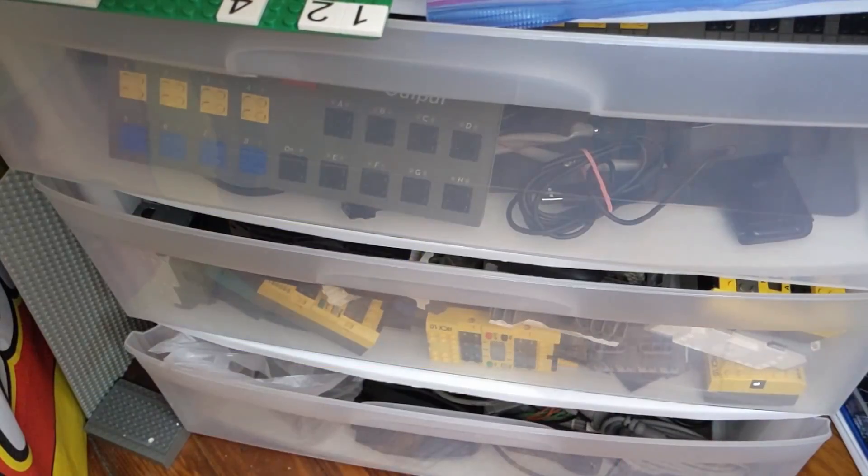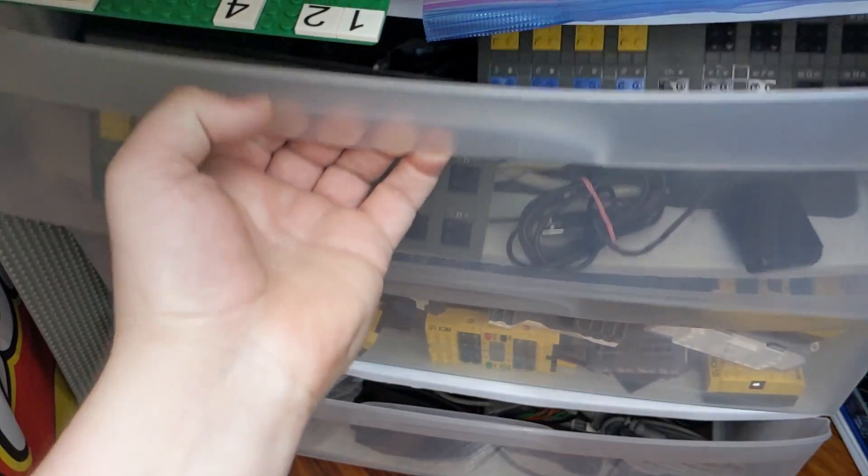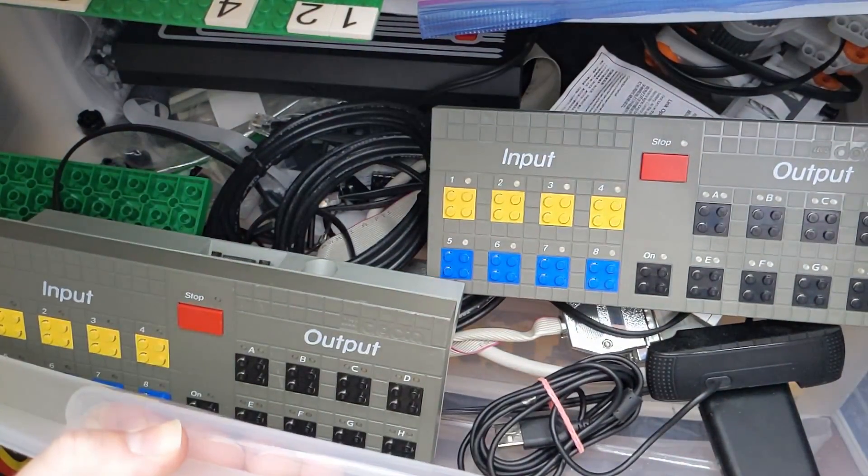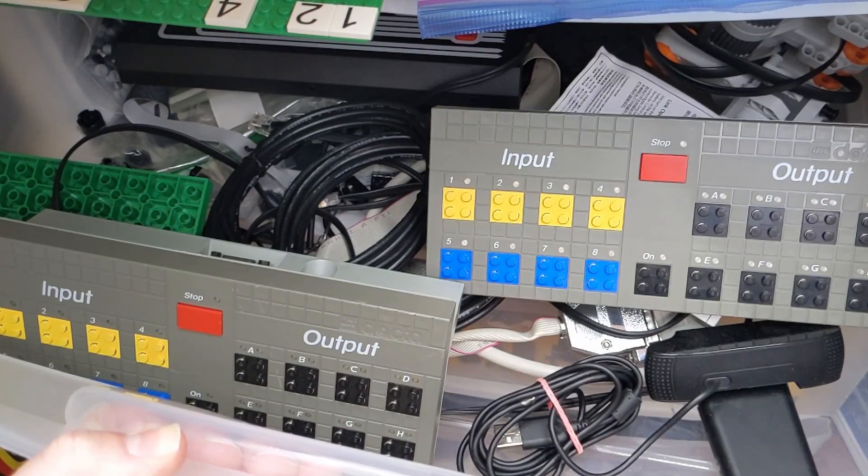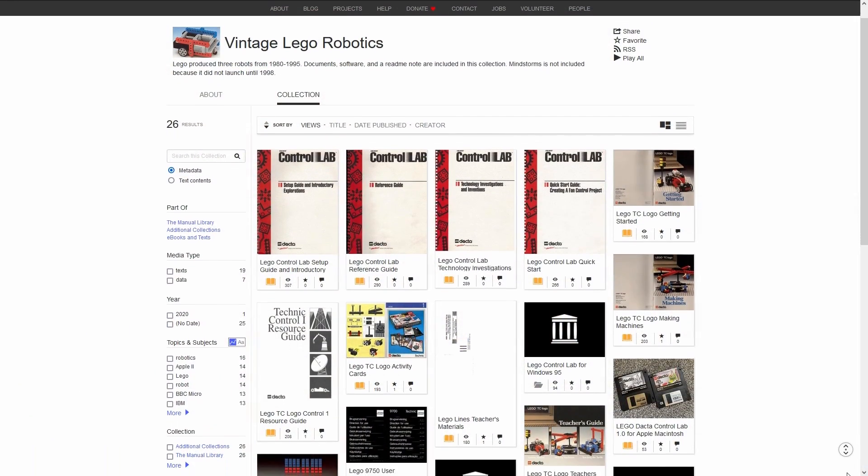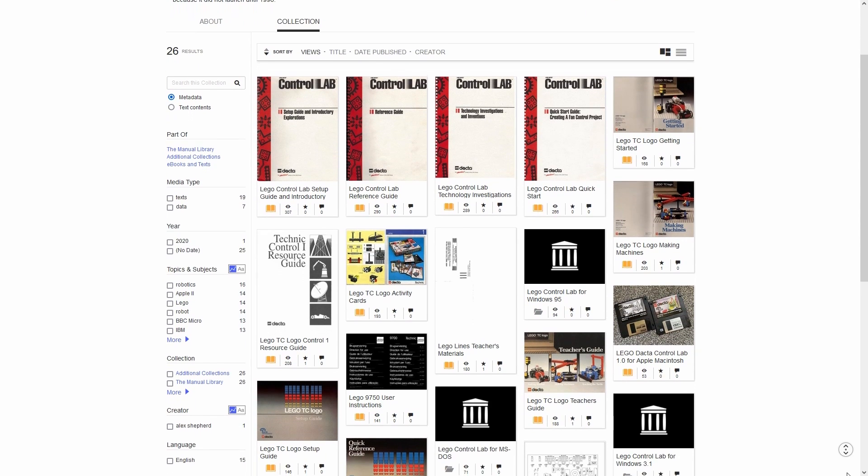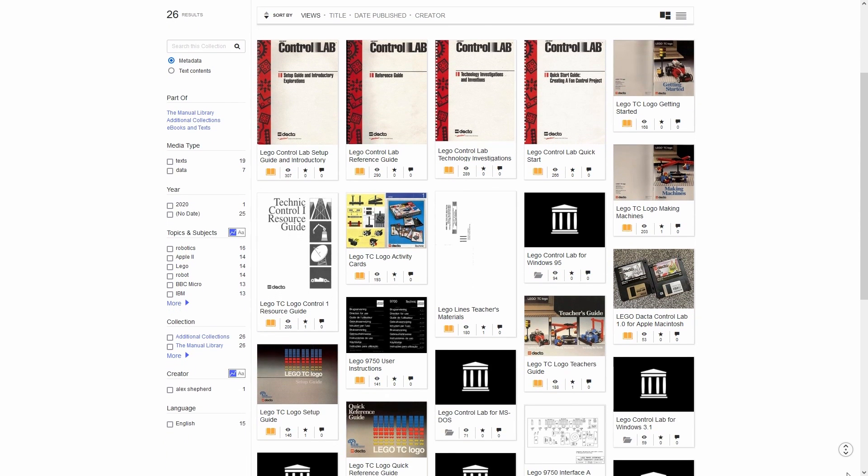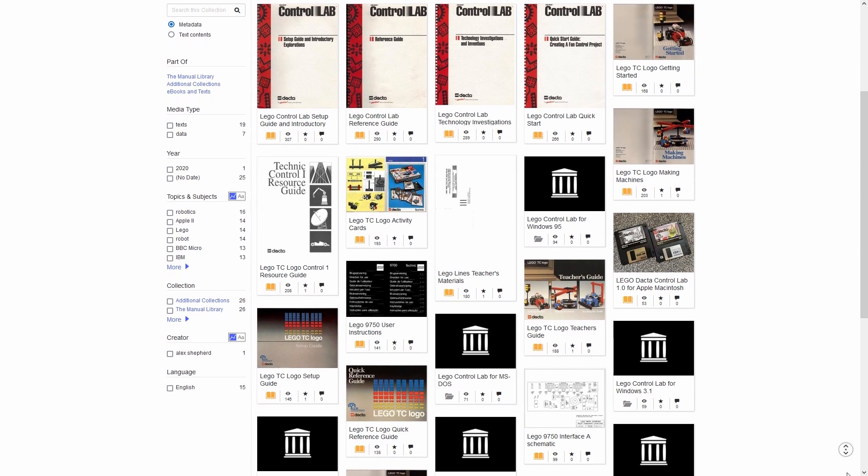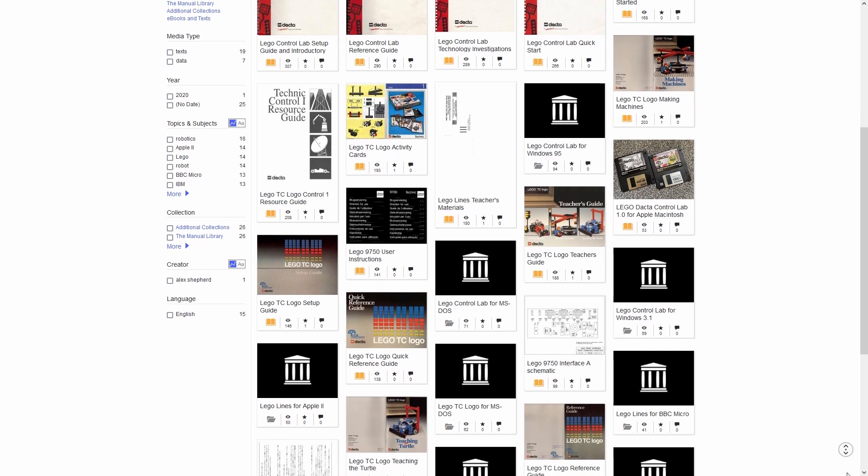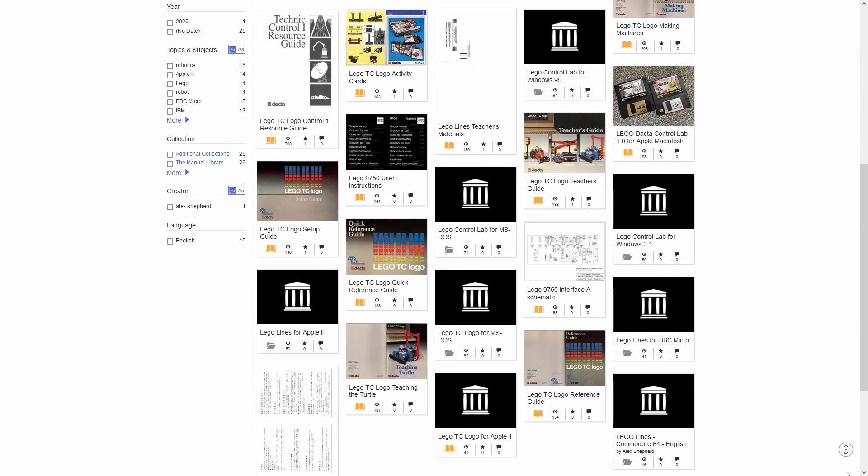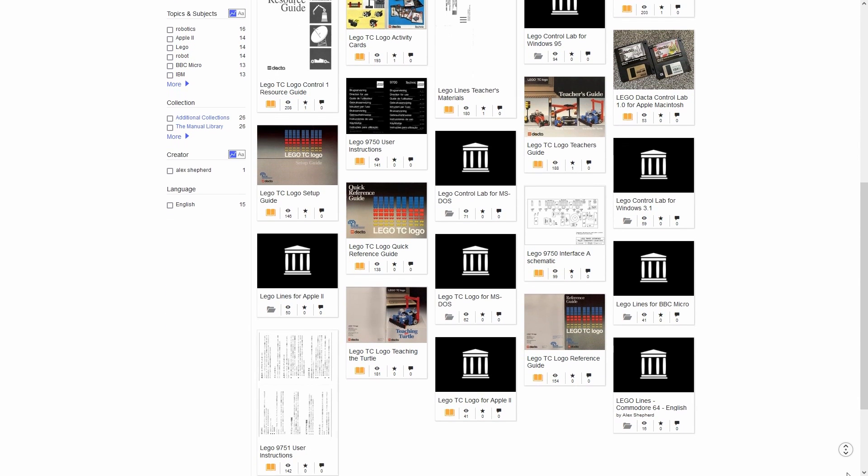Much later in life, I found some of the serial interfaces on eBay and BrickLink, but I still needed the software. Thankfully, Eurobricks user Evan K. had been busy uploading various LEGO DAC to software, as well as user guides to Archive.org. This will be linked in the description of this video, along with tons of other info.